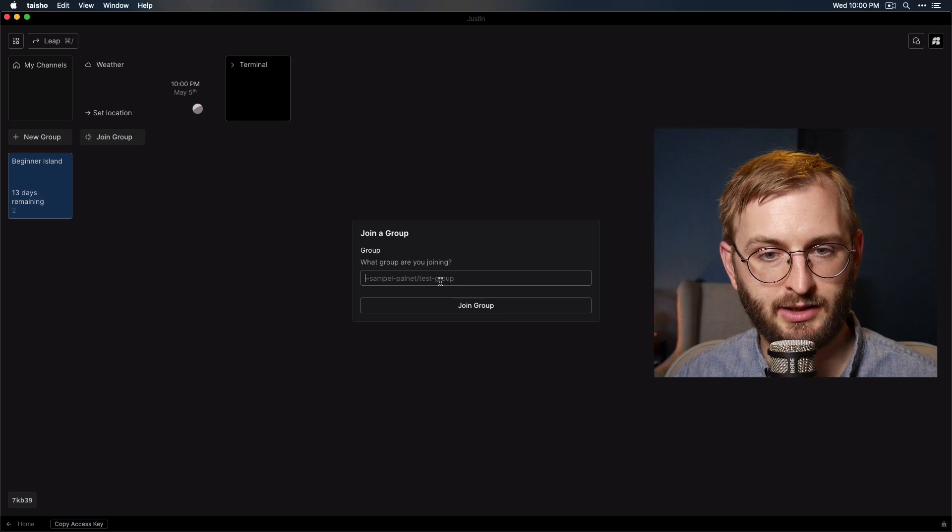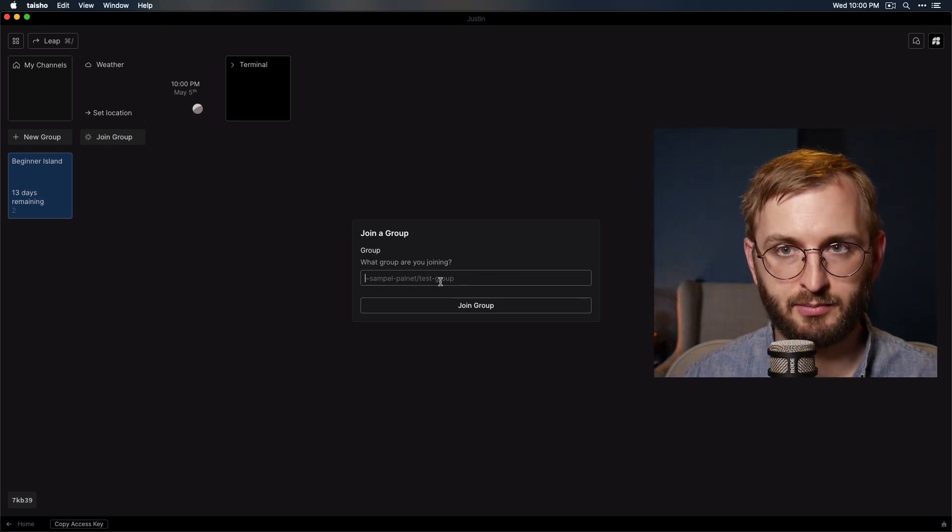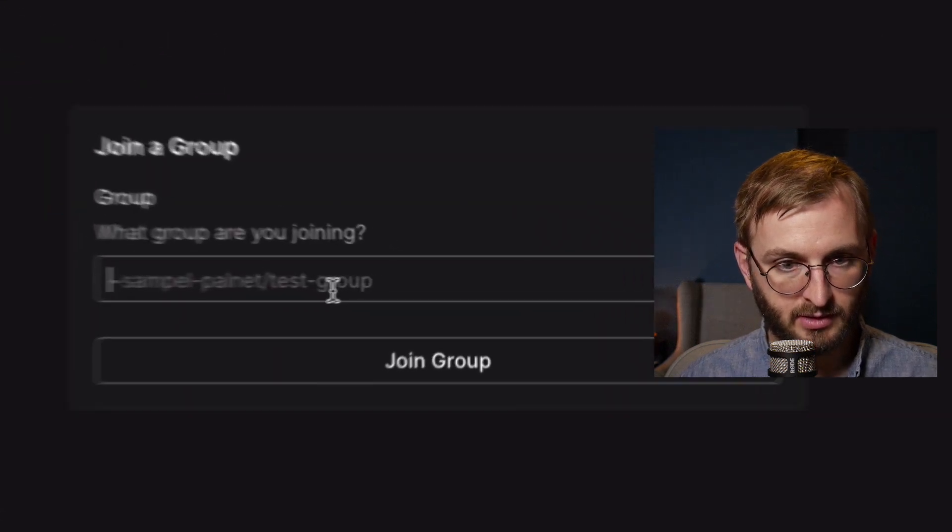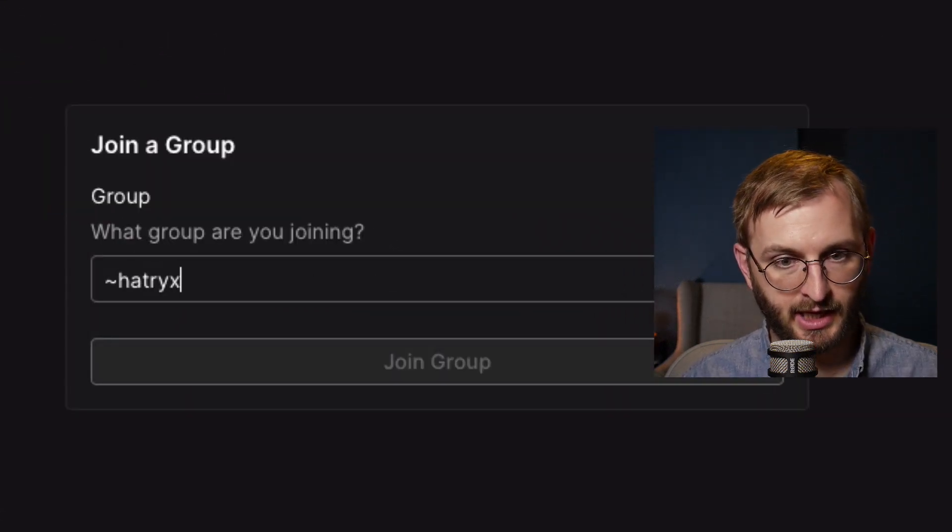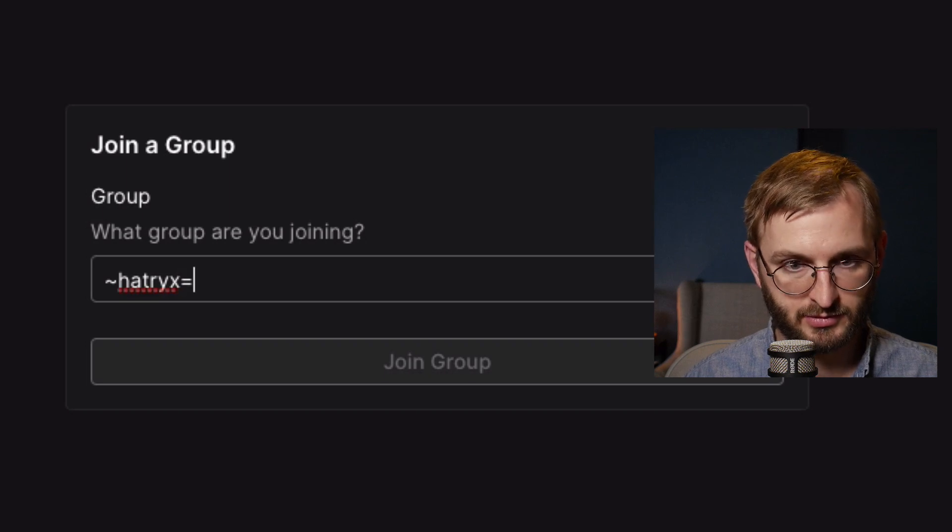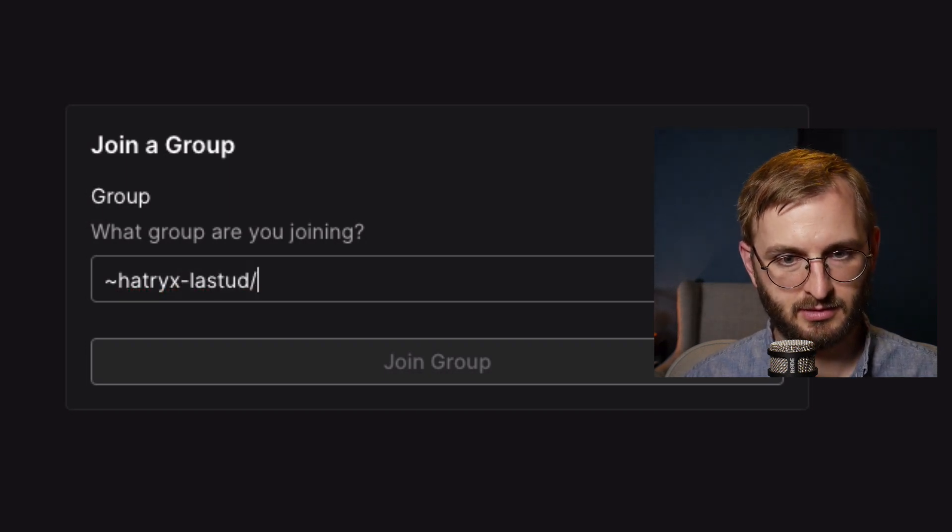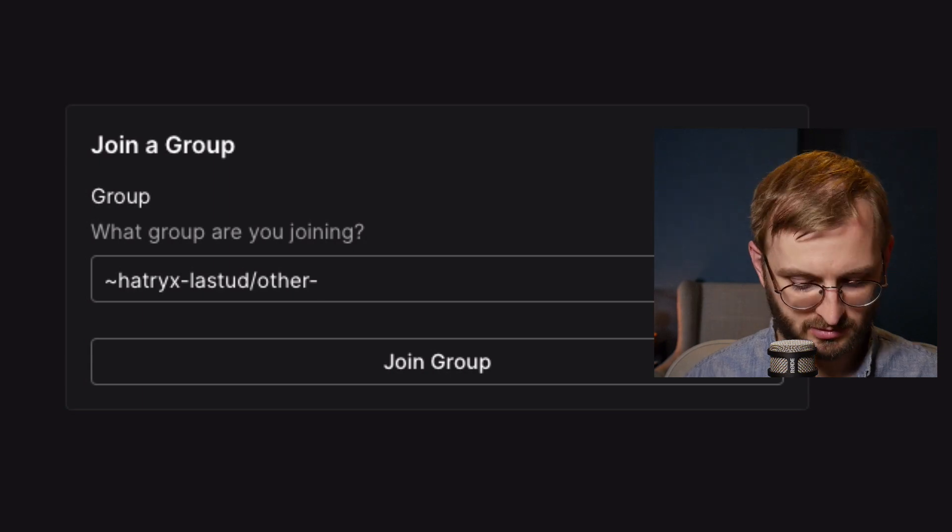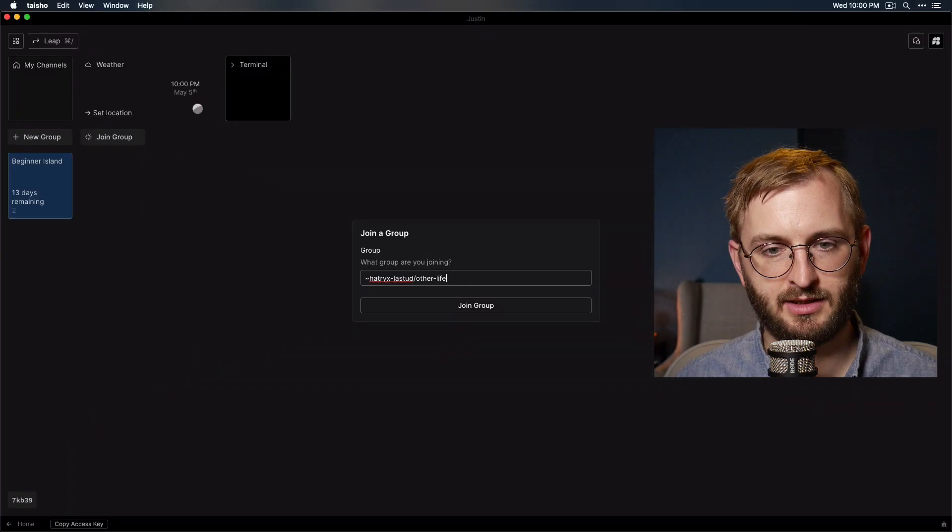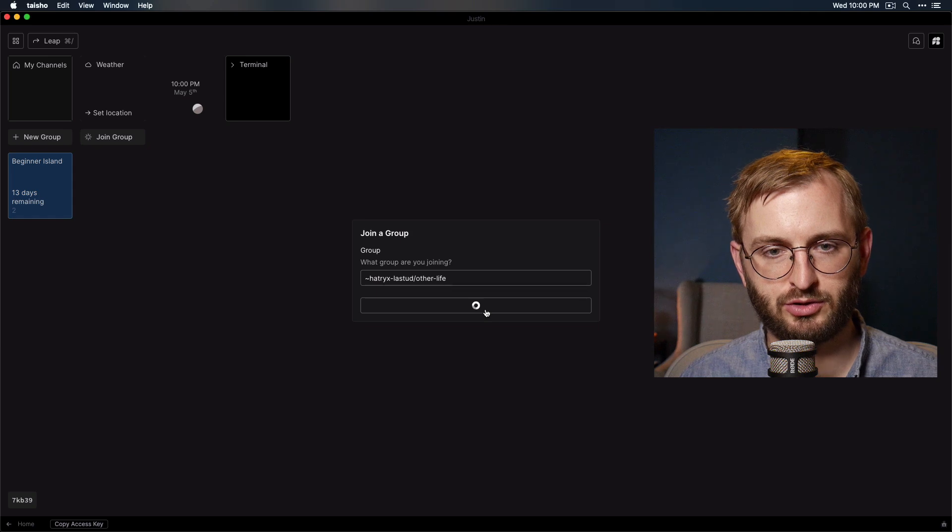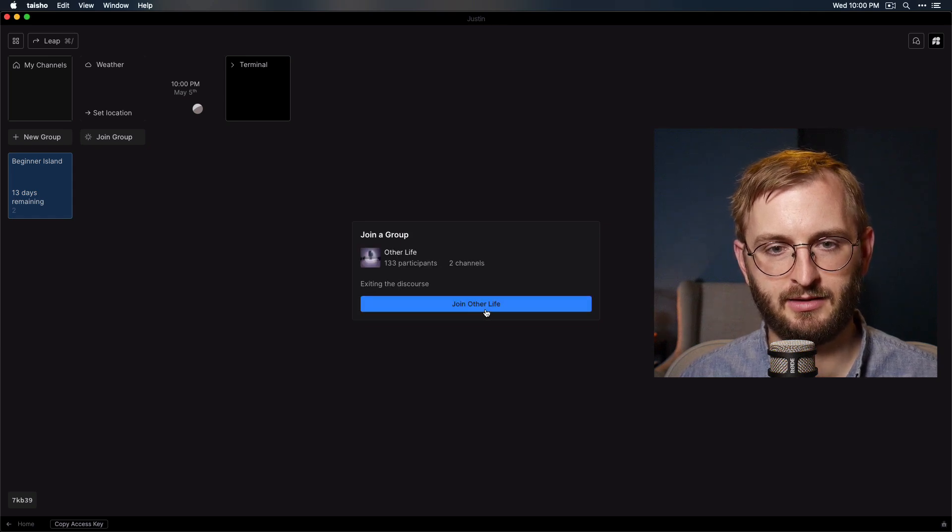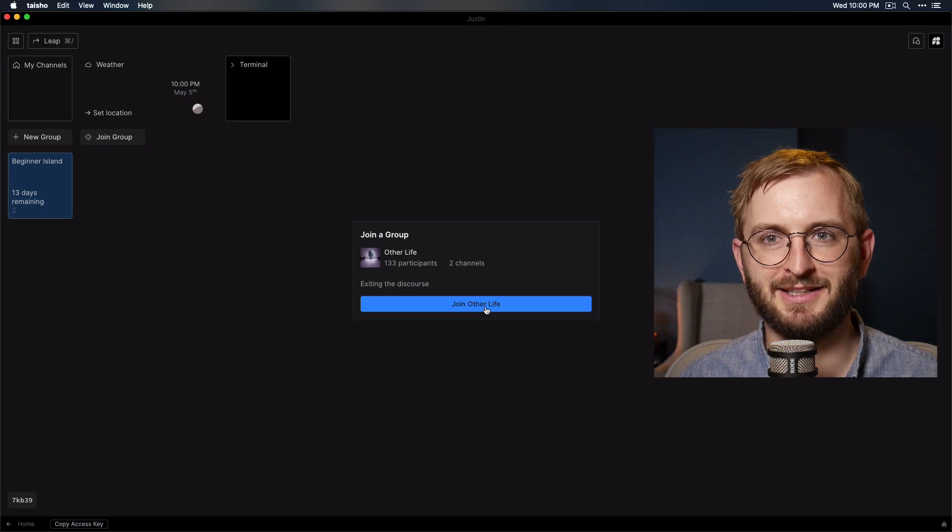And then you have to manually enter it in. I'll put this in the description in the box below for this video. But basically, it's just hat tricks for, sorry, dash blasted forward slash other dash life. All right. Looks just like that. Click join group. And there it is. All right. I'll see you there.